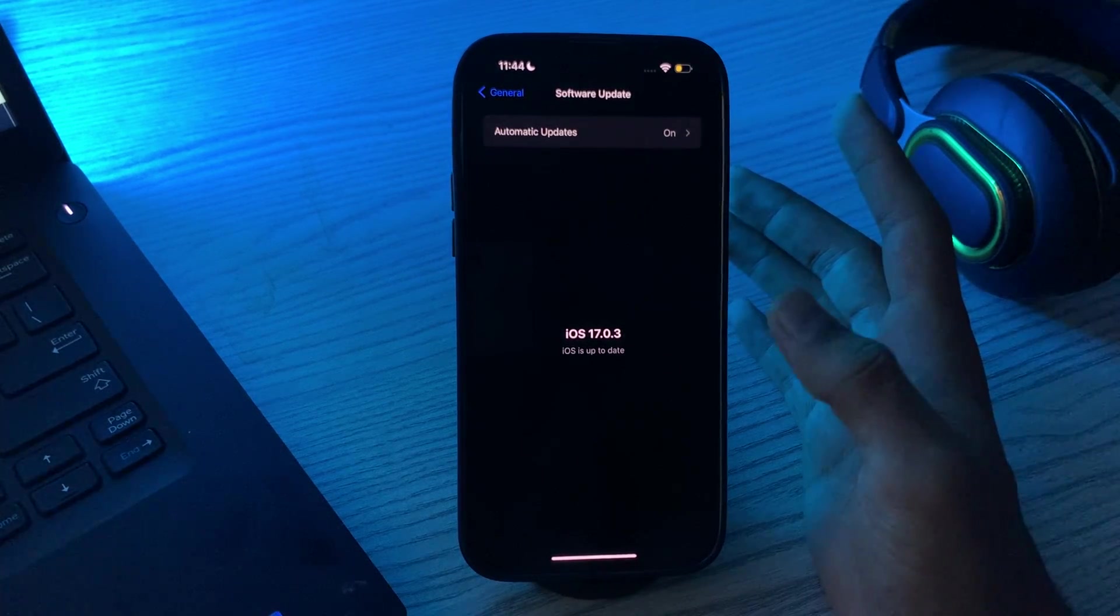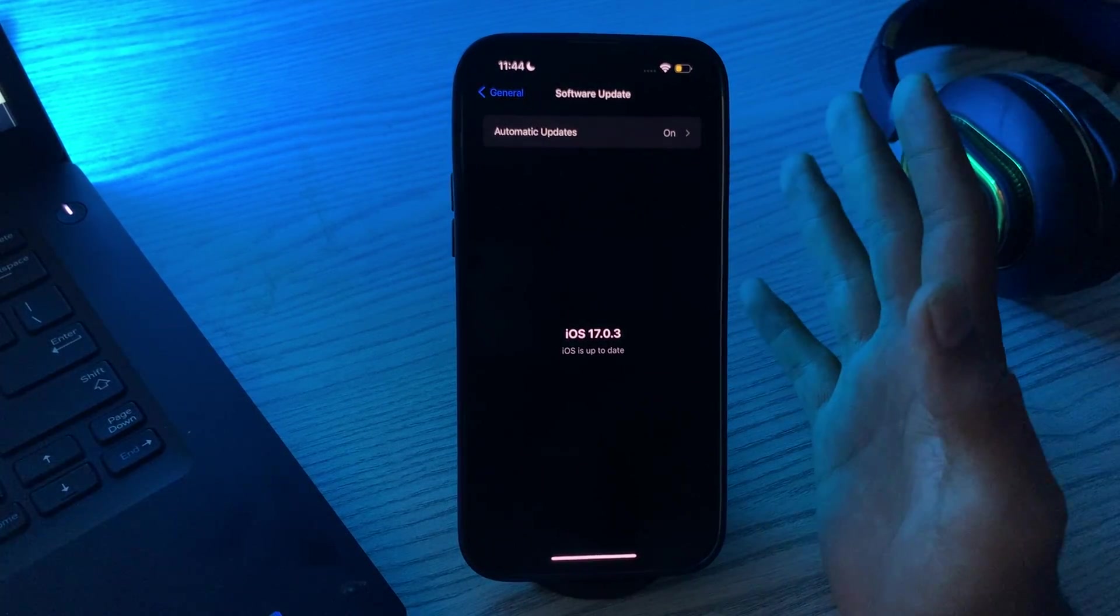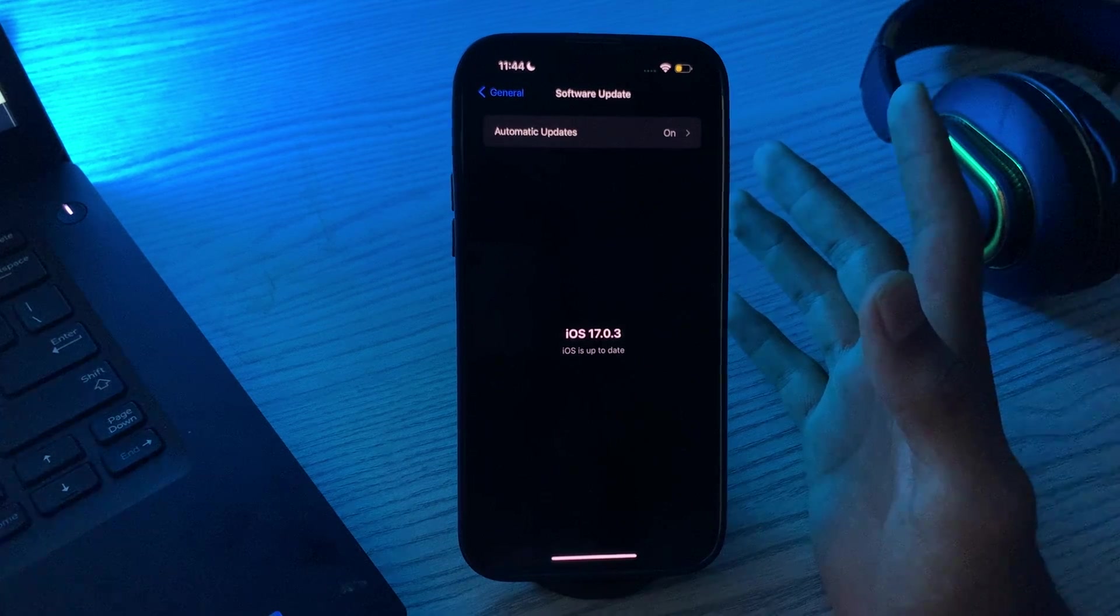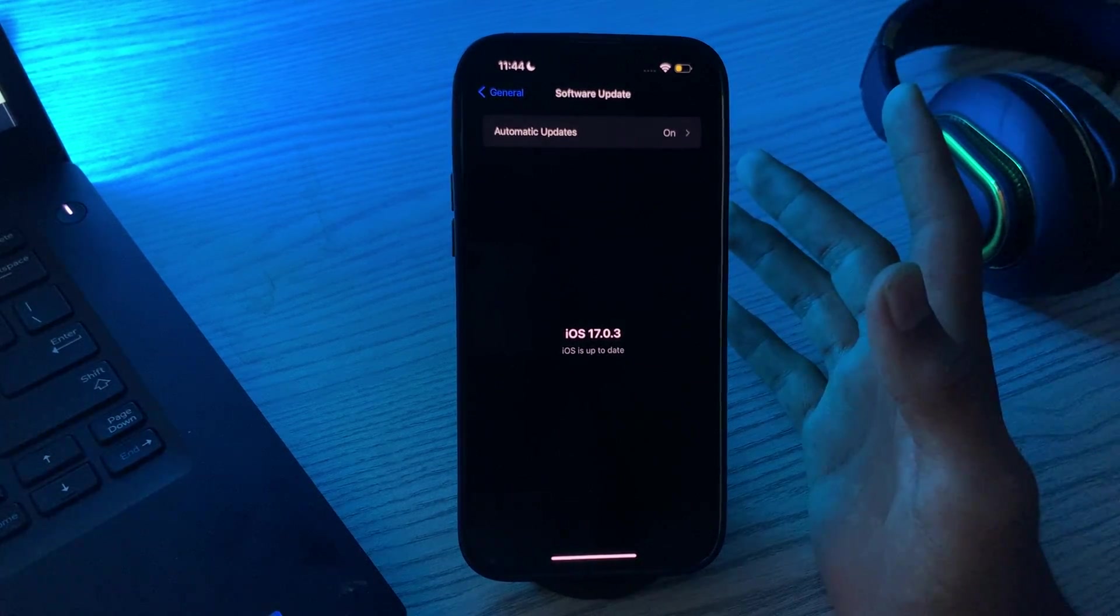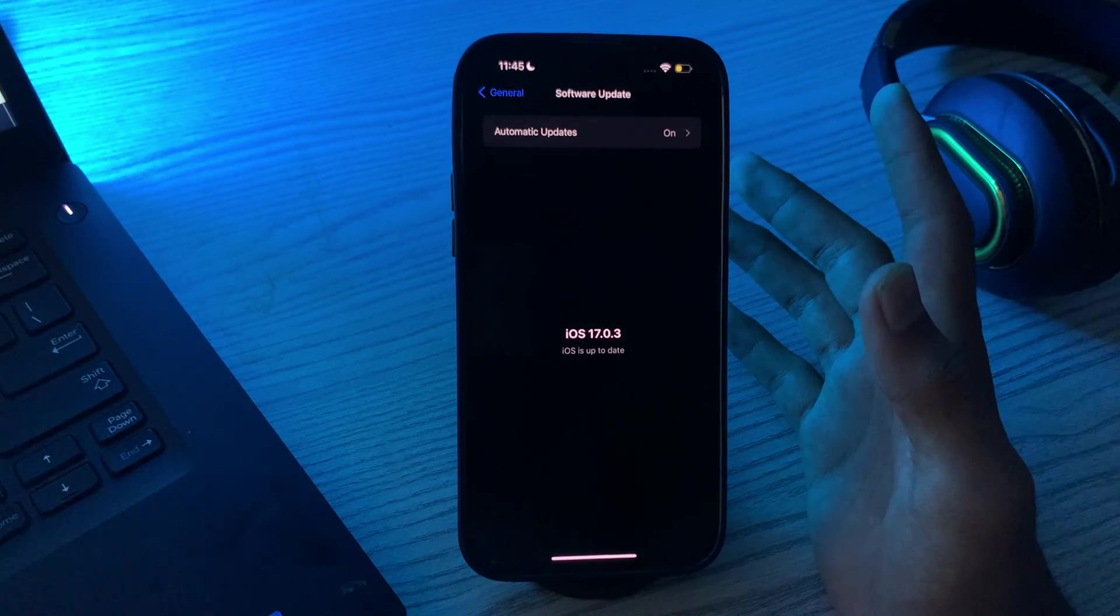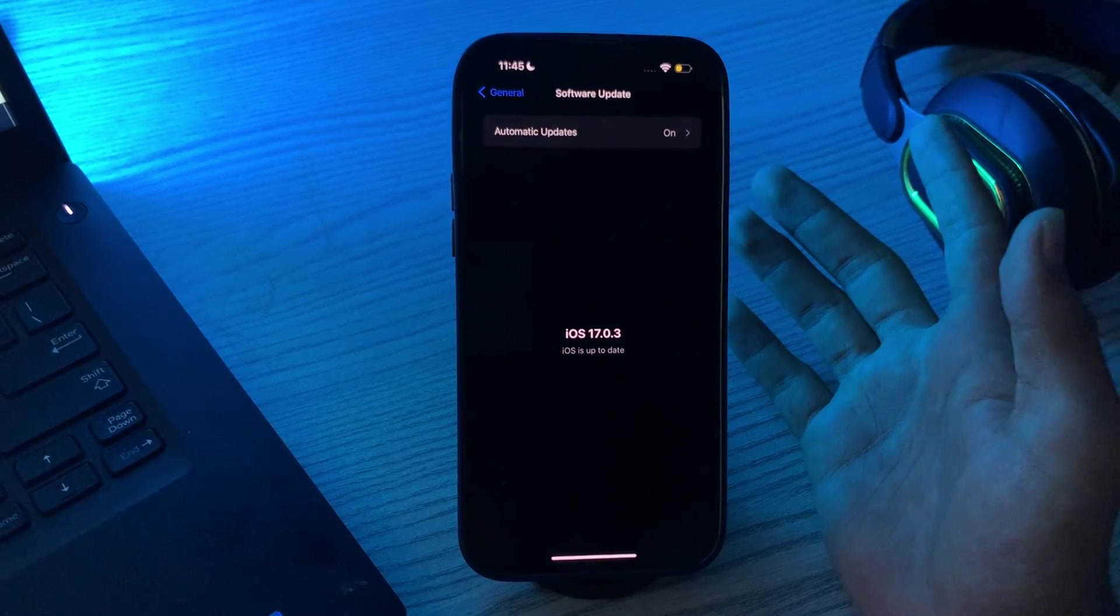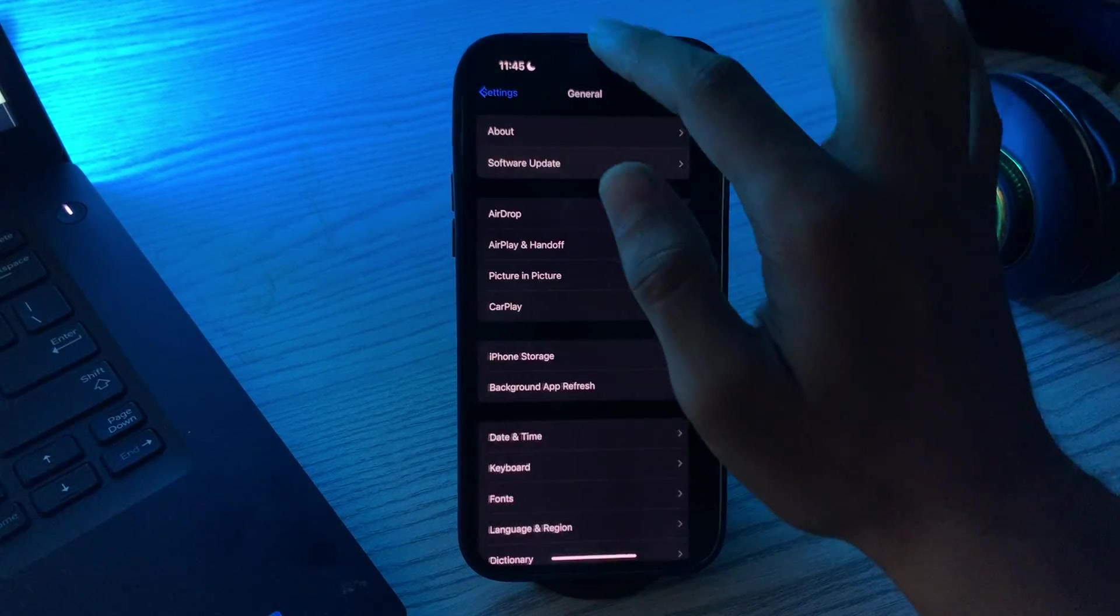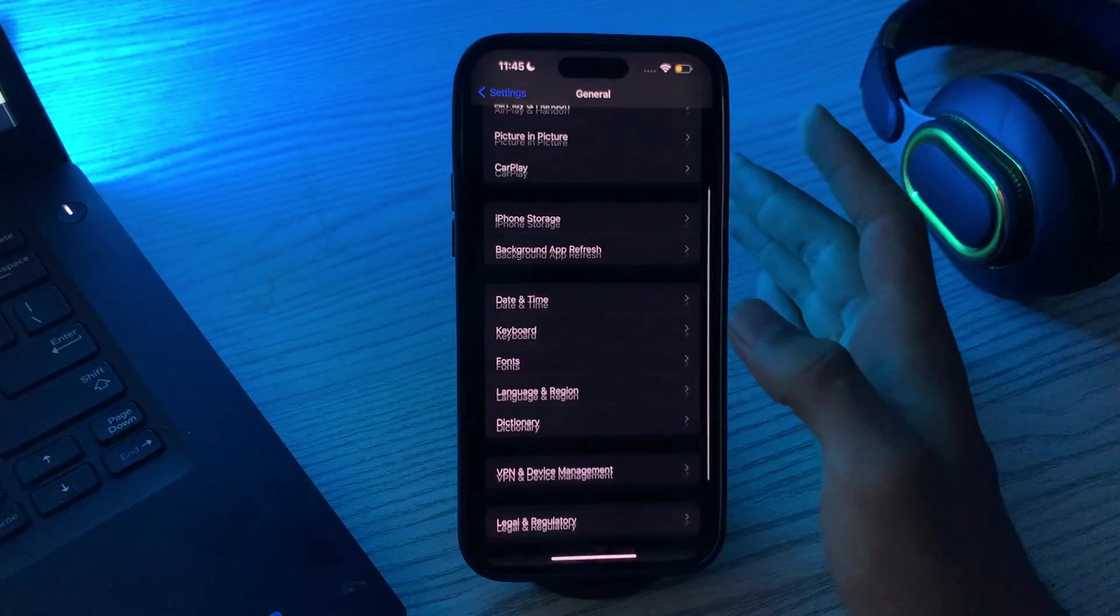After updating to the latest version of iOS 17, if you're still facing the same issue, then you have to reset your CarPlay settings. To do this, you have to go to Settings, General, and scroll down.